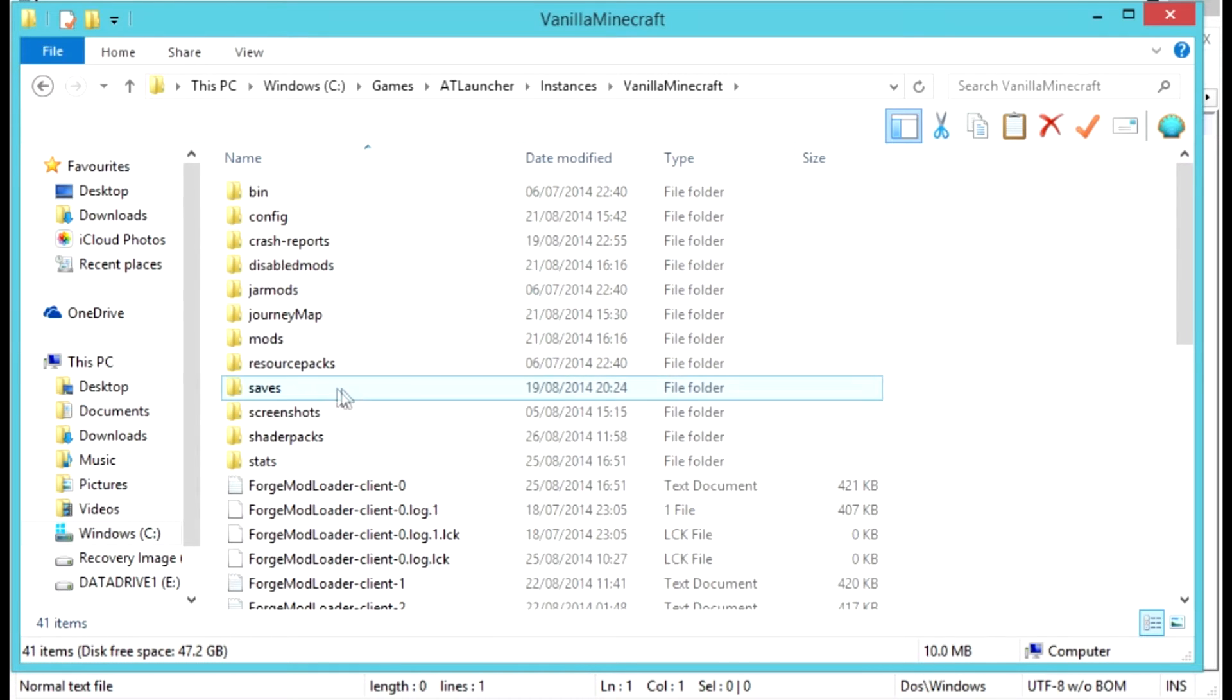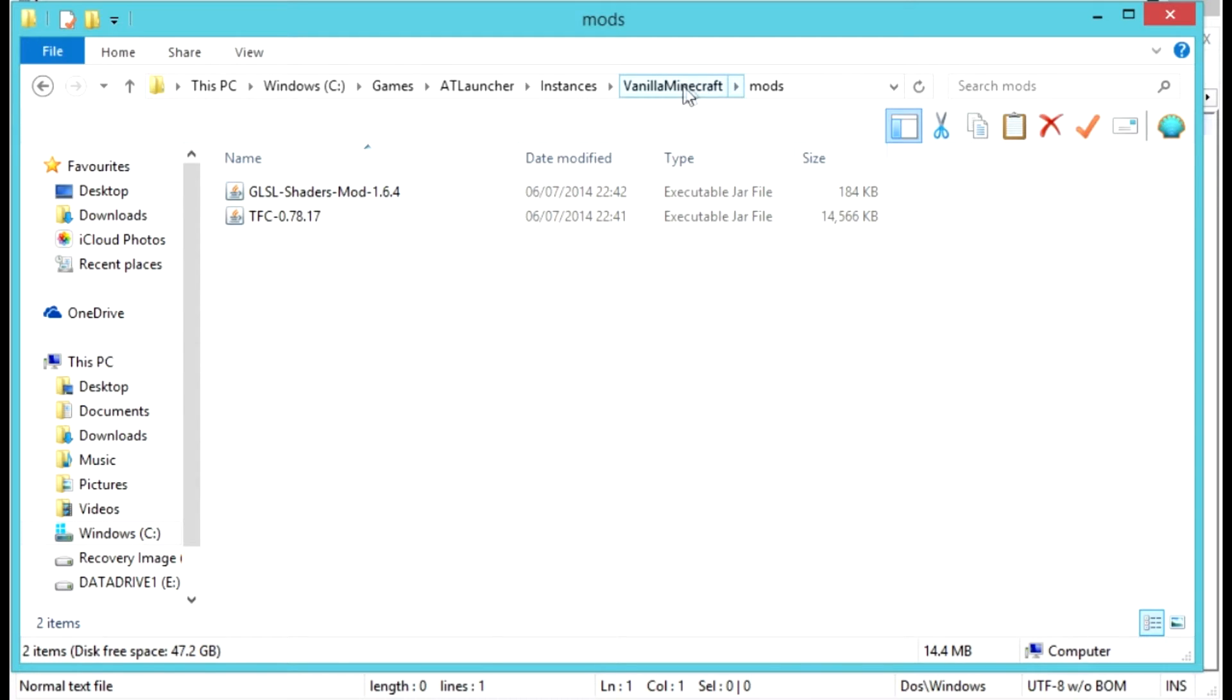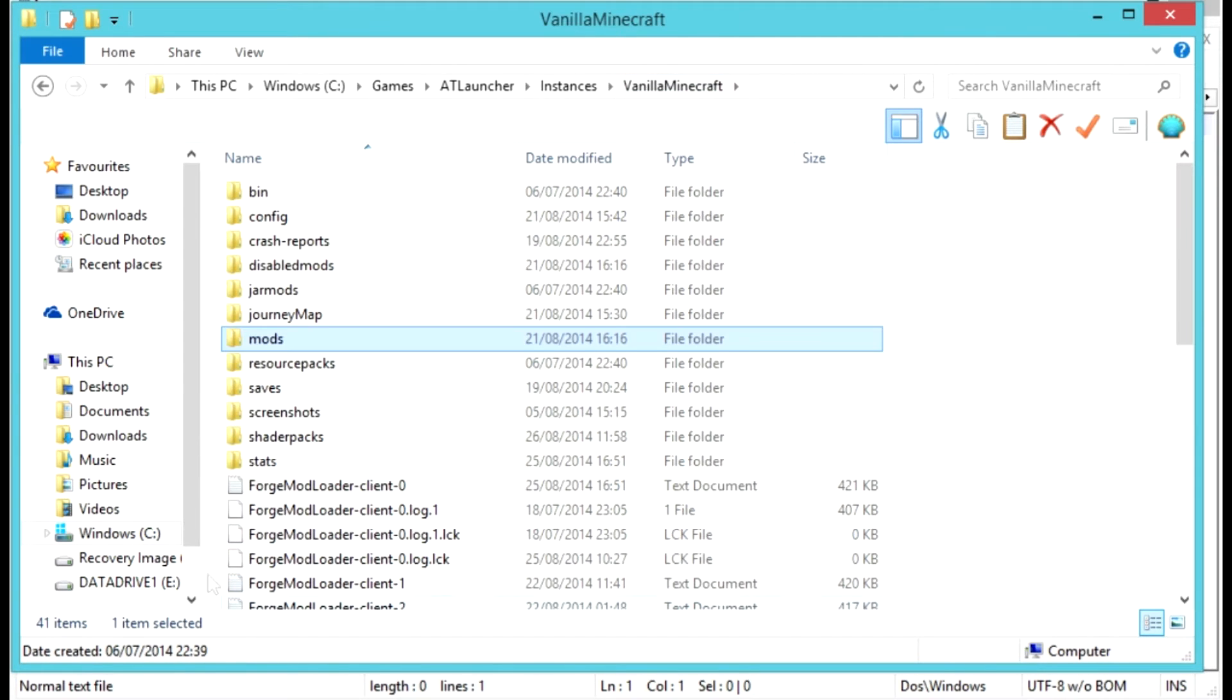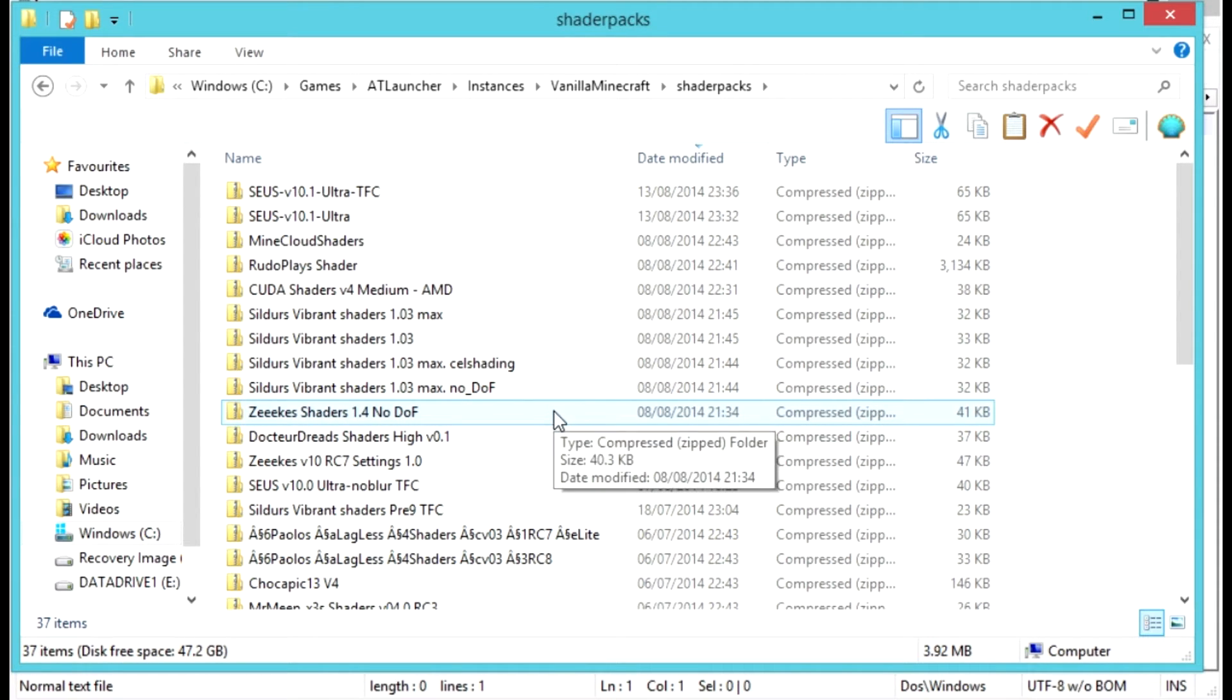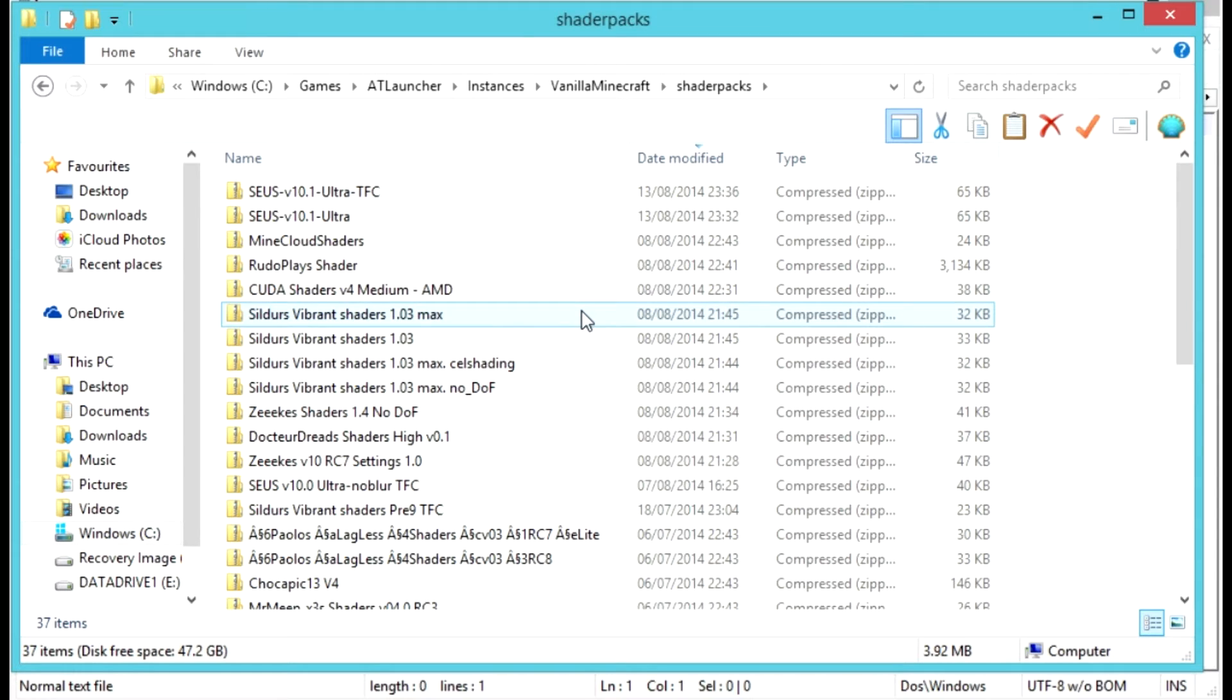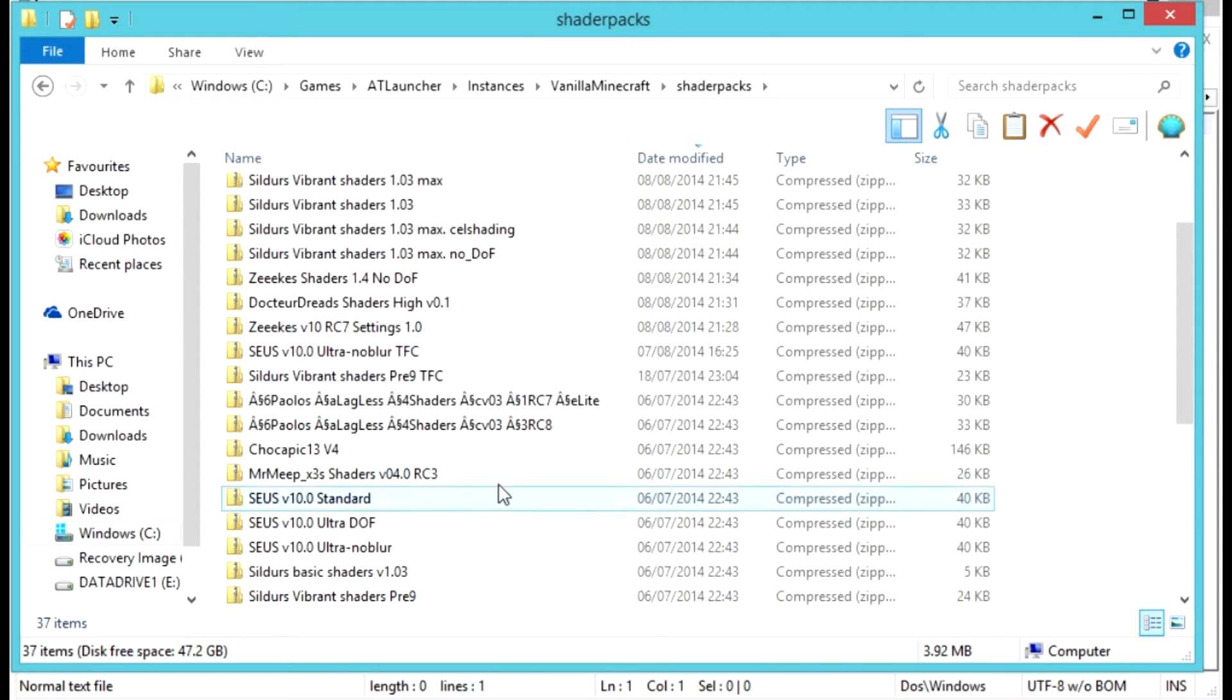You're going to want to install a shader mod. I use GLSL shader mod, and then also some shader packs. I have plenty.